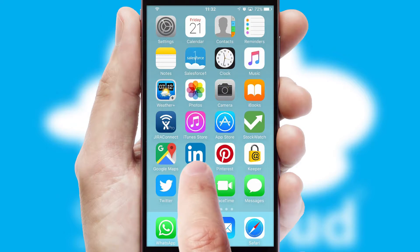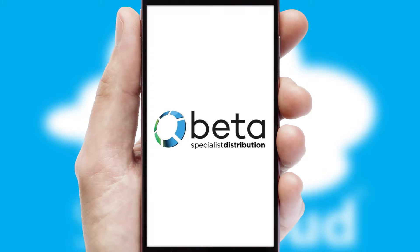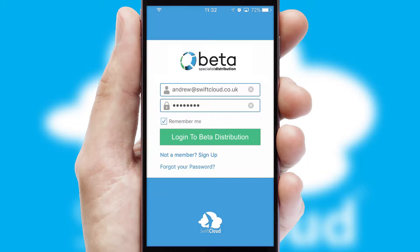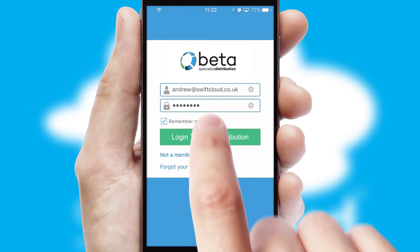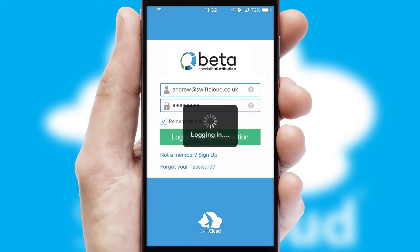After clicking on your branded icon, a customized splash screen will appear. This leads to the login screen which includes your company logo, and you can choose your own color themes throughout the app. Simply log in and you're ready to go.